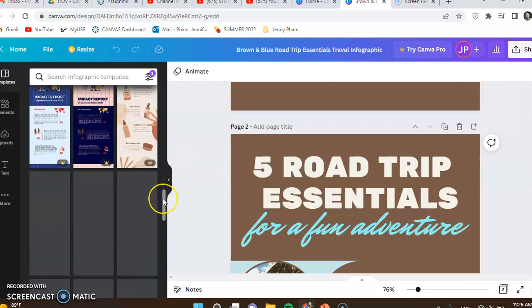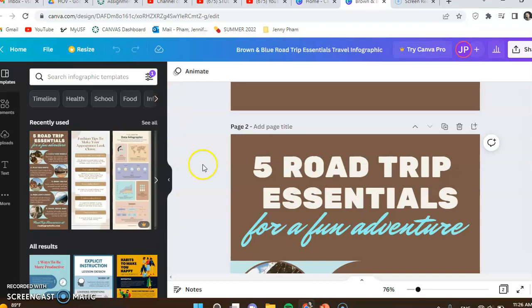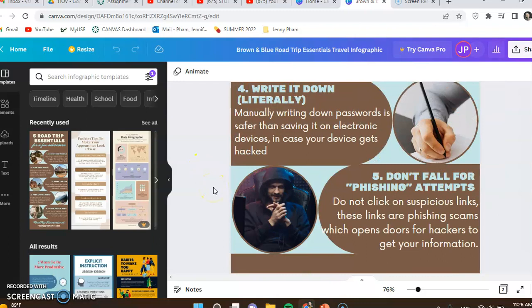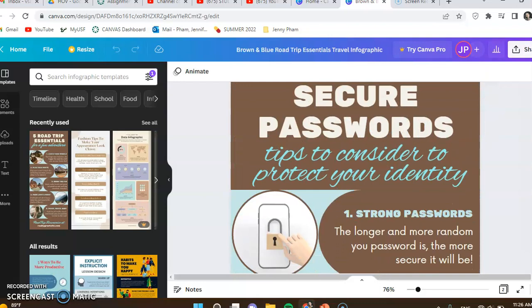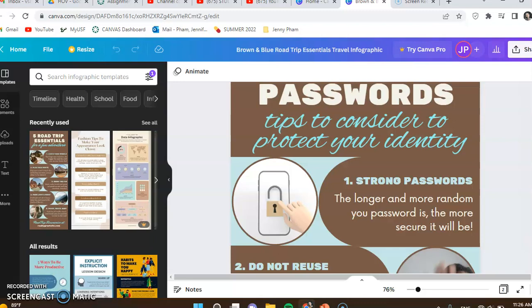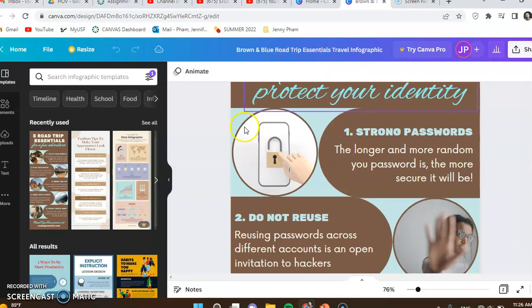This was the template I chose for my infographic, and this was what I created from that template. Since I liked pretty much the color scheme and everything of this template, I only changed the content, so my information and graphics on here.